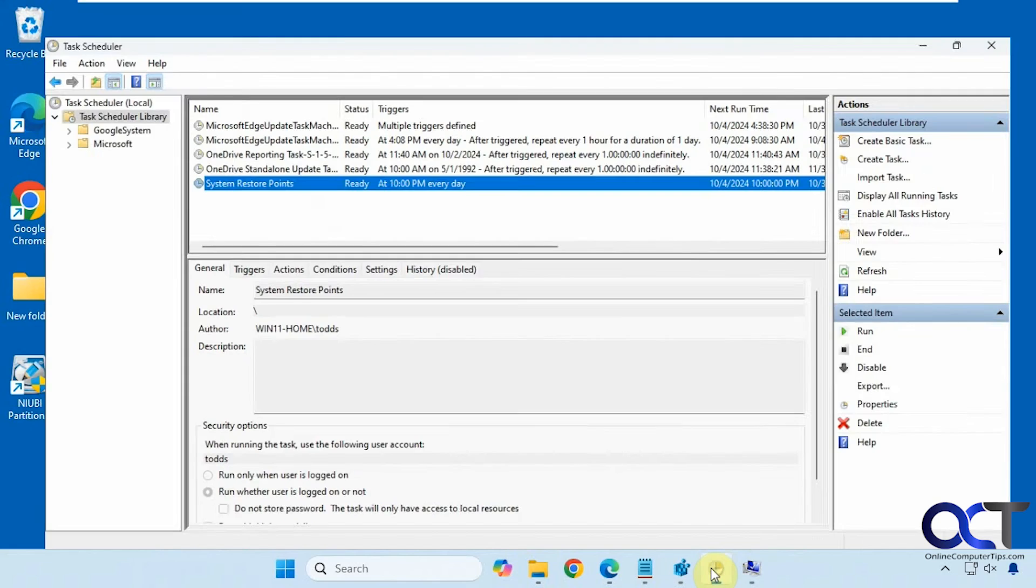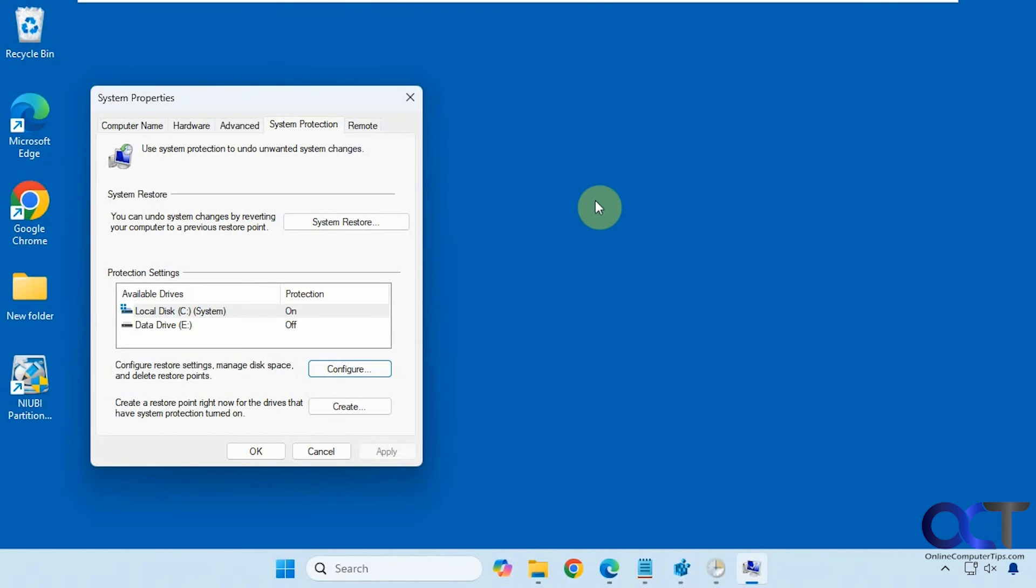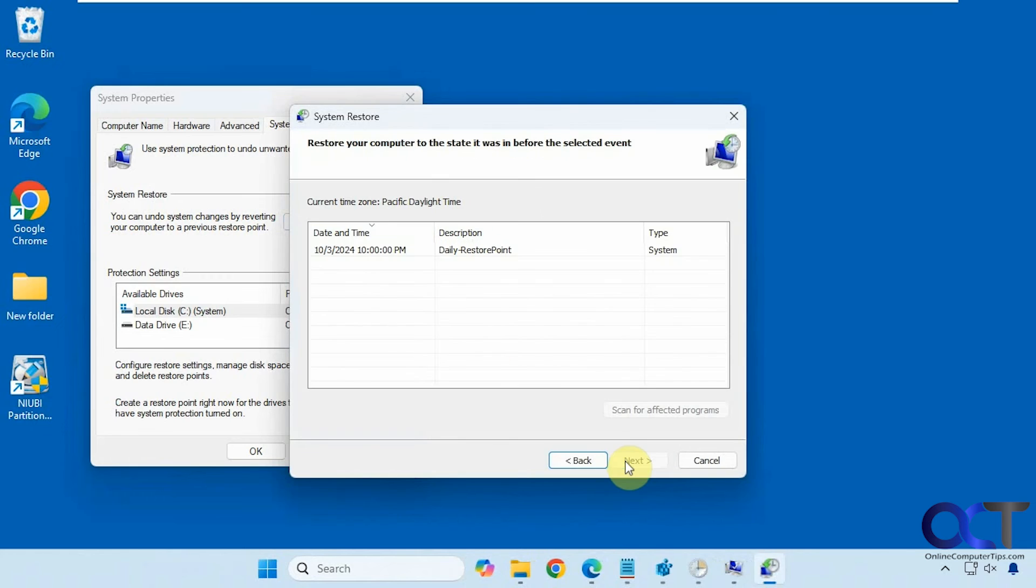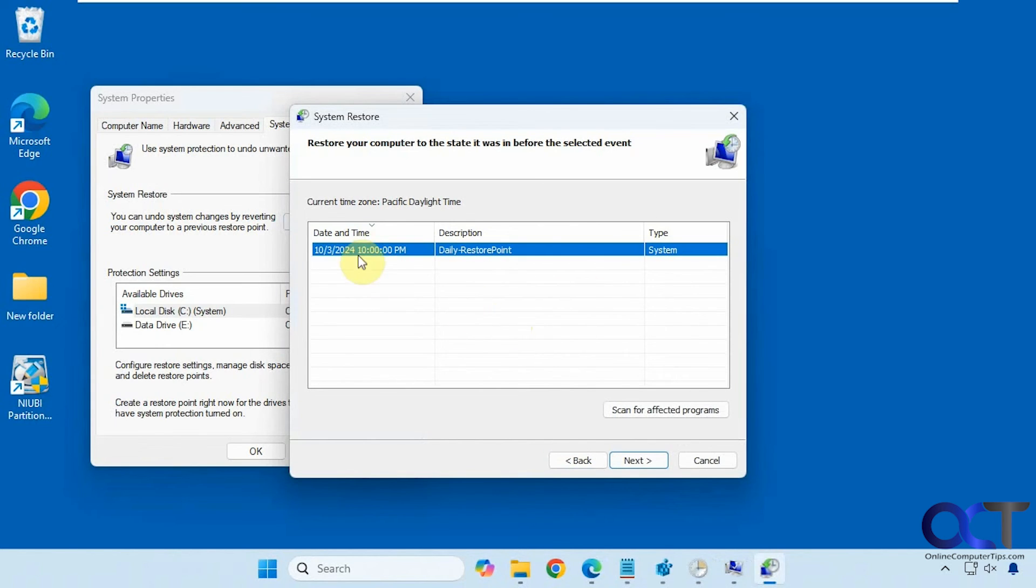So once this is going, it should run at your scheduled time. So I had to set to run 10 p.m. every day, so it should have run last night. So if I go to System Restore, then you can see this ran yesterday at 10 p.m. with the name that I gave it. And then if you need to restore it, you could pick the one you like based on the date here.